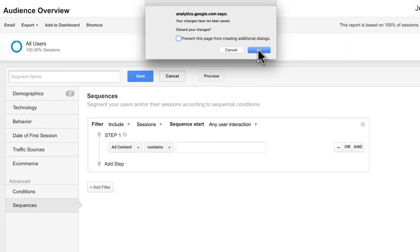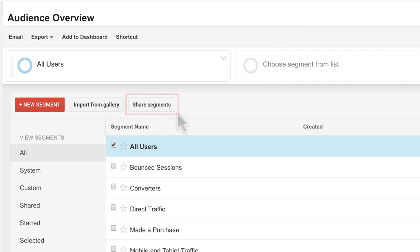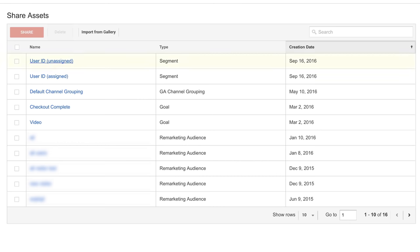You can import segments or share them to the Solutions Gallery by clicking Share Segments. When you share a segment, you do not share any of your data. You only share the segment. You can also import new segments that other users create from the gallery.